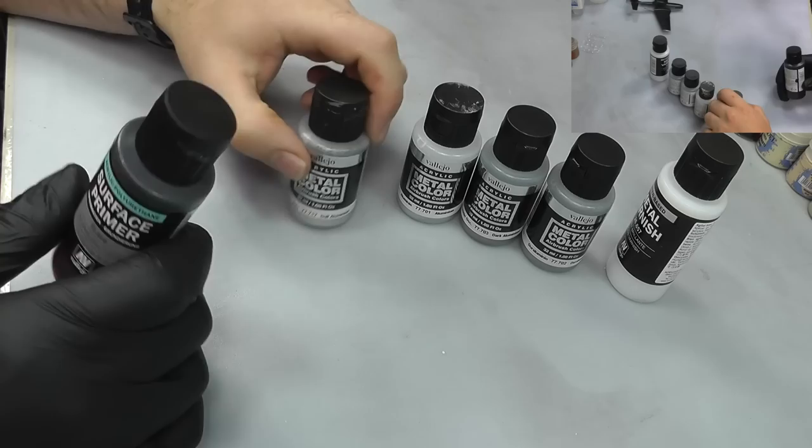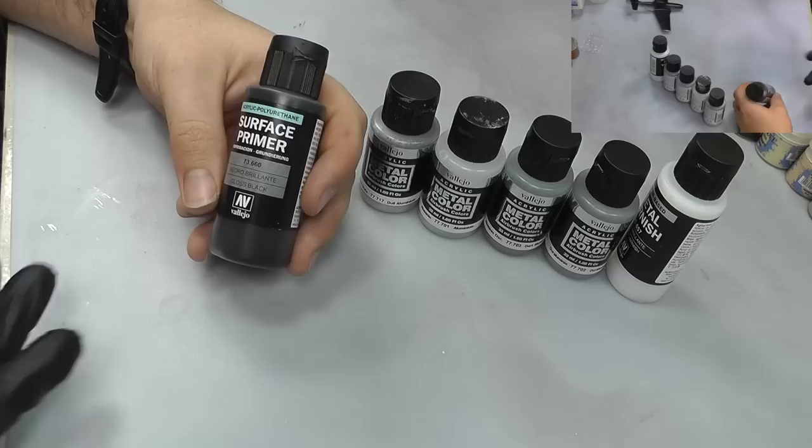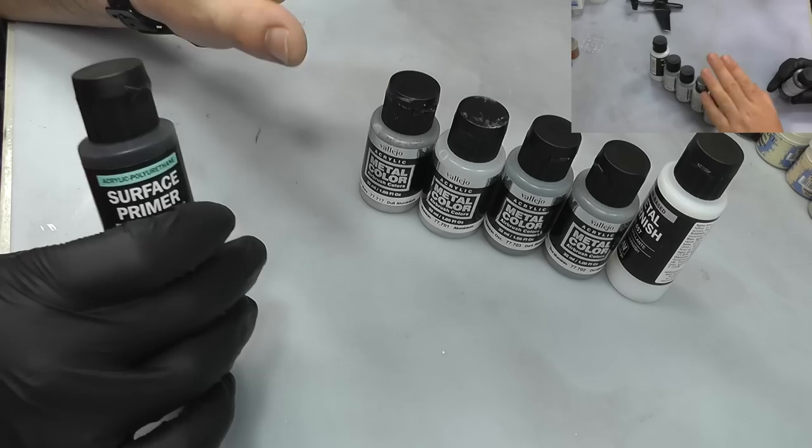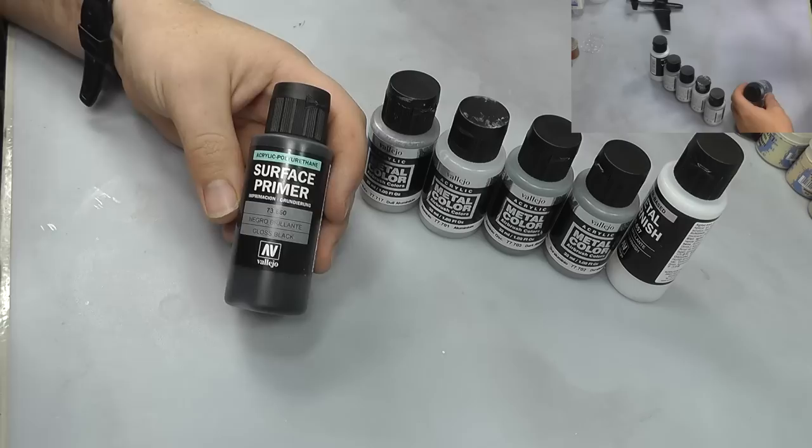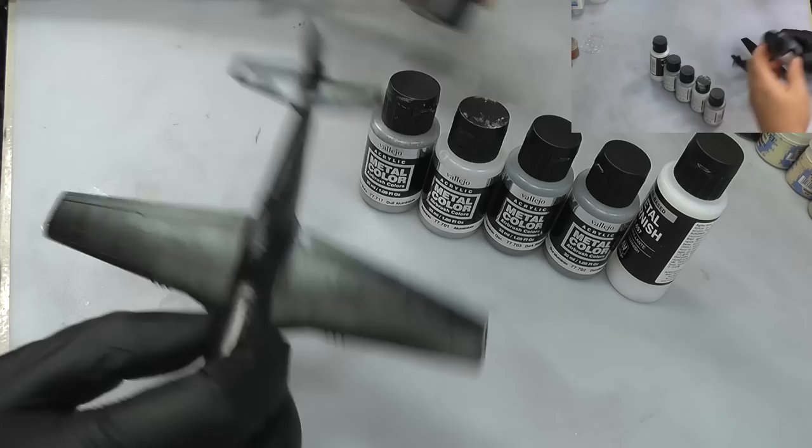When it comes to doing natural metal finishes you want a black primer. You don't have to, there are other ways of doing it, but black is potentially the primer of choice. And you want it to be glossy. You get a difference in how natural metal finish paints turn out depending on your primer and whether it's a glossy or matte surface.